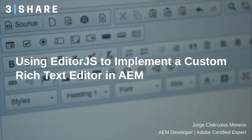Hi, my name is Jorge Cercules. I am a backend developer at Freezer, and I would like to talk about the solution we developed as a replacement for the AEM rich text editor.